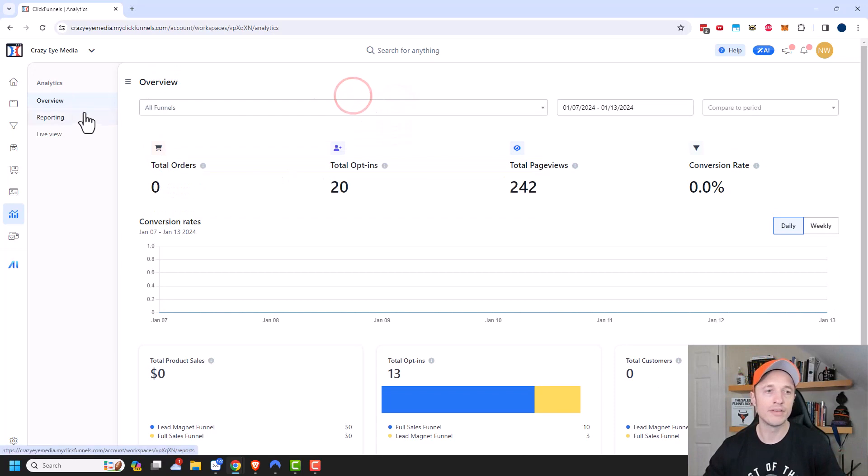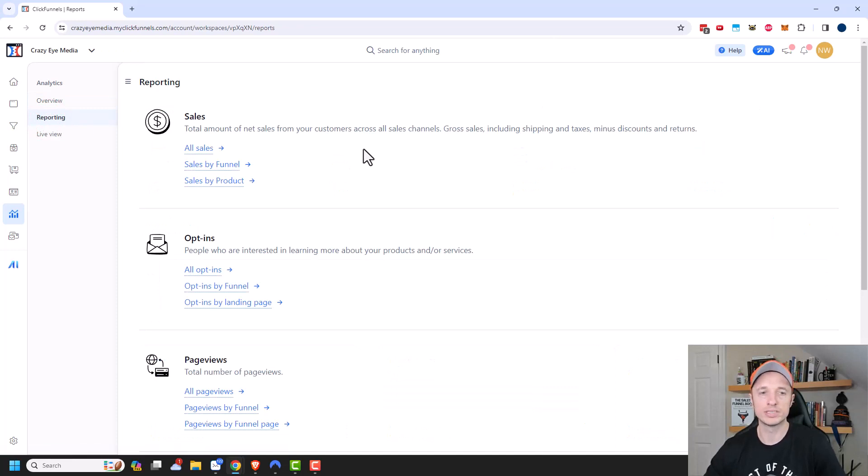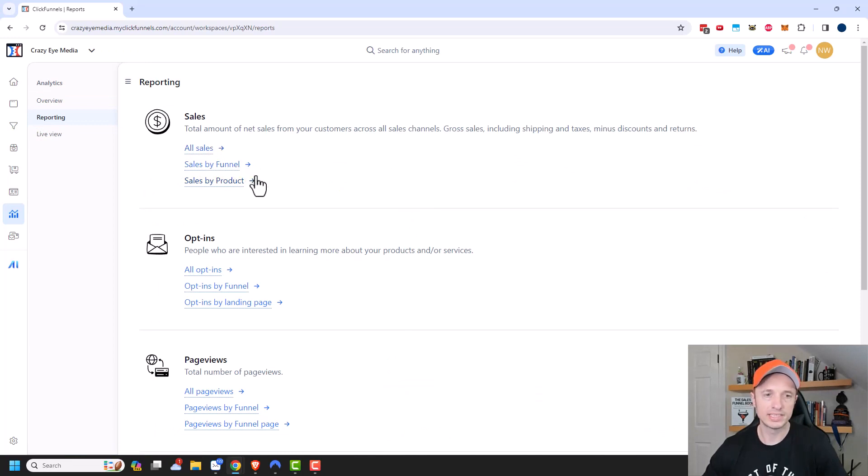But if we want to go into more details, we can click on reporting right here. And there are a whole bunch of different reports you could look through. So we could look at sales reports, and we can do all sales or sales by funnel or sales by product.